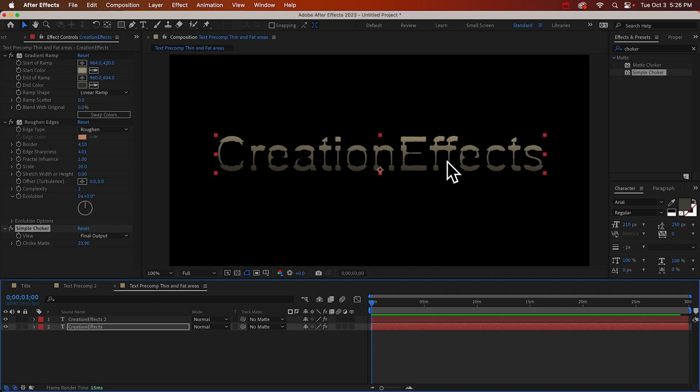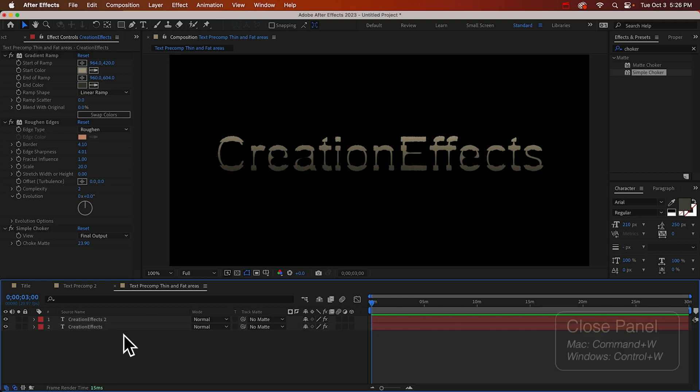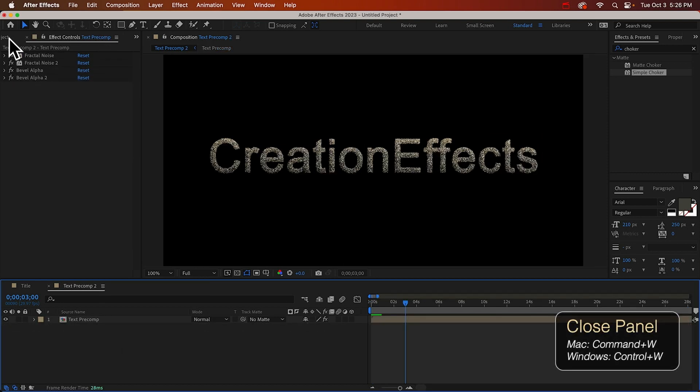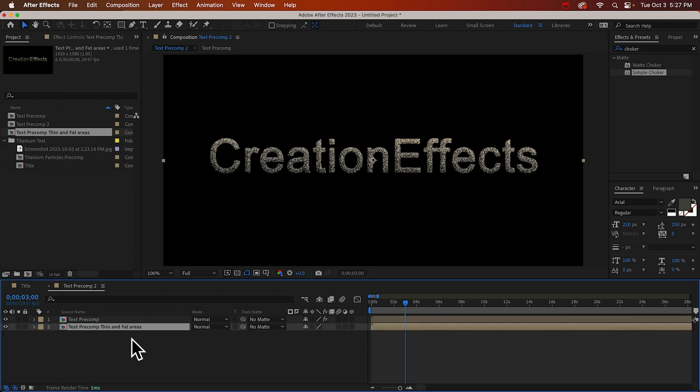And that looks really funky, but we don't need to worry about it because the particles will make the text disappear anyway. All we need are some opaque areas, non-transparent areas, to tell After Effects where the particles should be coming from. Alright, I'll close that and we'll bring in that precomp and do our final comp.